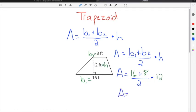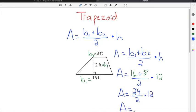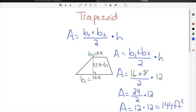When we simplify, we do 16 plus 8, which is 24, divided by 2, and then times 12. So our area is 24 divided by 2, which is 12, and then times 12. Multiplying 12 times 12 gives us 144, and our units are feet, so the answer is 144 feet squared.